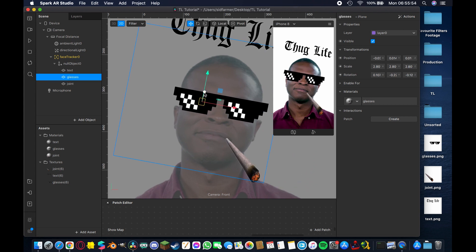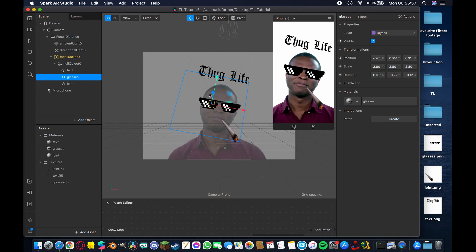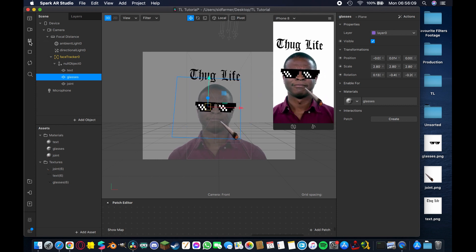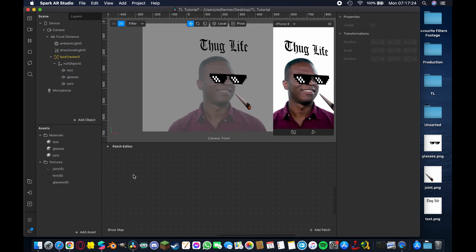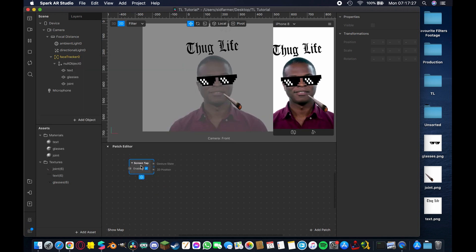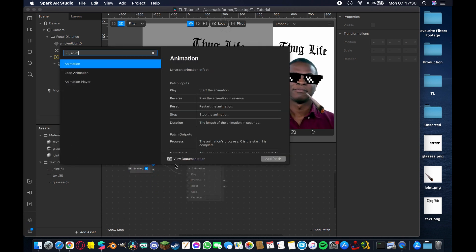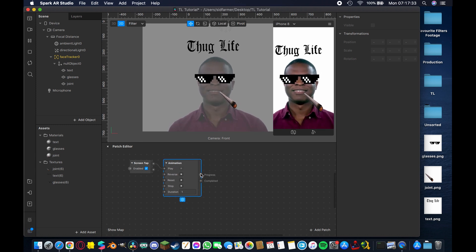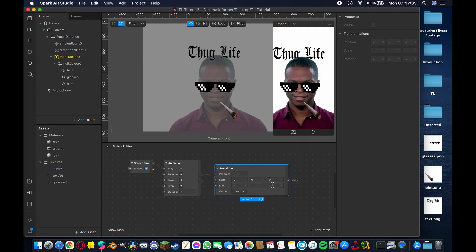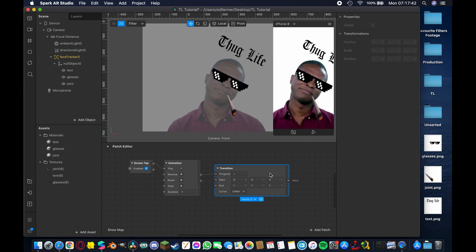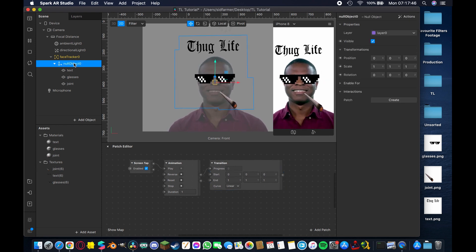For the glasses you may want to push them slightly backward on the Z-axis toward the face. Switch to the 3D perspective to adjust that, move them into place, hit Play, and once satisfied move on to the interaction. Inside the Patch Editor, double-tap to add a Screen Tap patch. From its Gesture State output, add an Animation patch, and from the Animation's Progress output add a Transition — it will appear as a Vector 3, which we'll keep as-is.